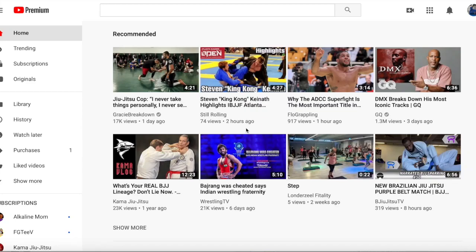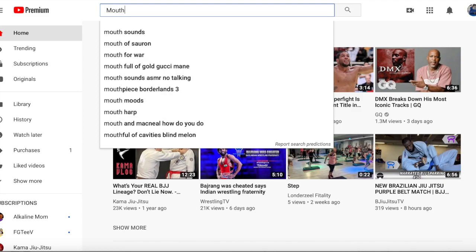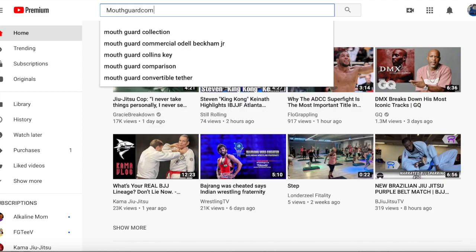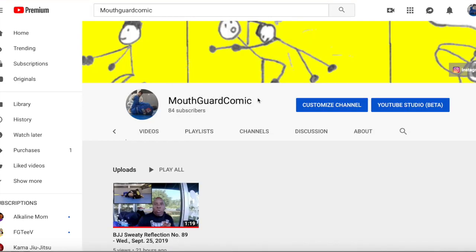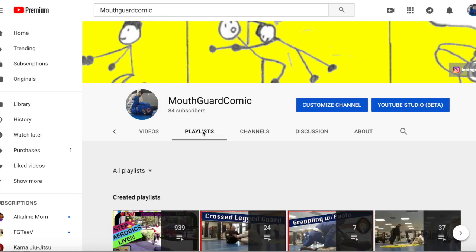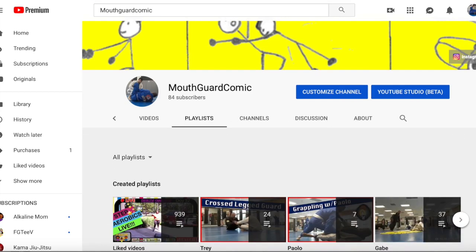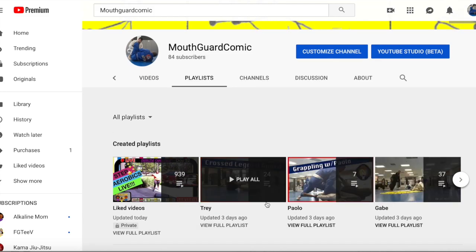What I want to do with this is just show you quickly how to use the playlist that I have. Go to the browser and type in 'Mouthguard Comic.' Once it comes up just hit the icon, and once you get to my channel page just hit 'Playlists.' And you'll see some of the names — this is a work in progress, of course, and I will be adding the names as I continue throughout the days.